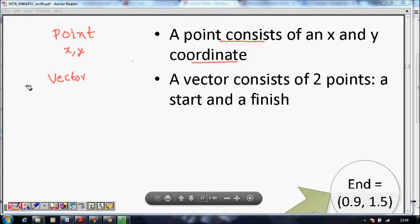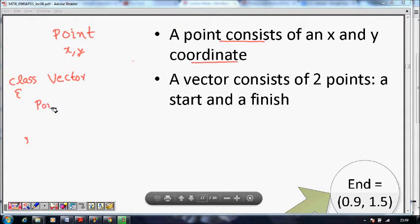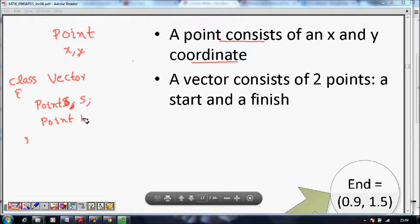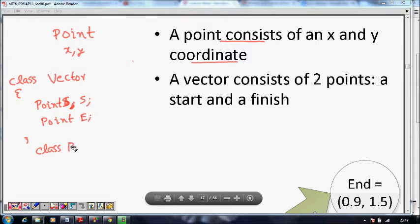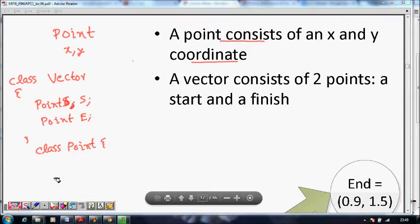Instead of making the Vector class with four separate coordinates, can we make it with just a 'point start' and a 'point end'? Can we make it something like this so that it becomes much simpler? Yes, it can be done if we define Point also as a class.